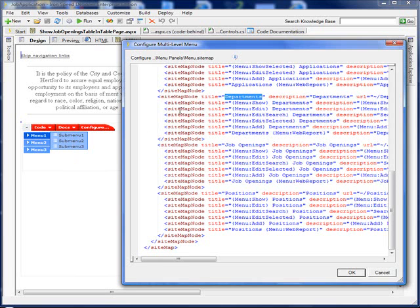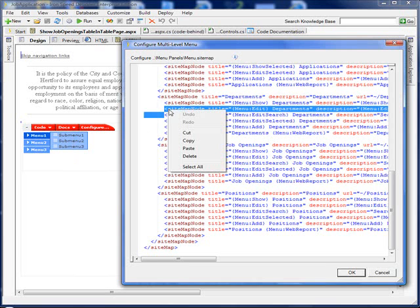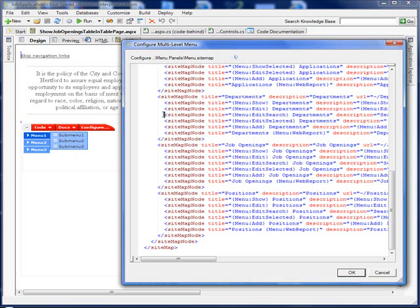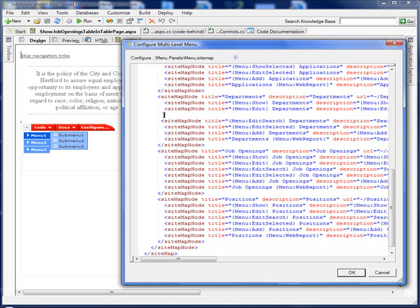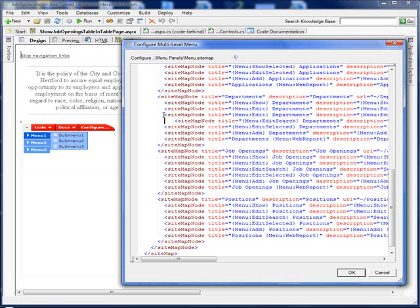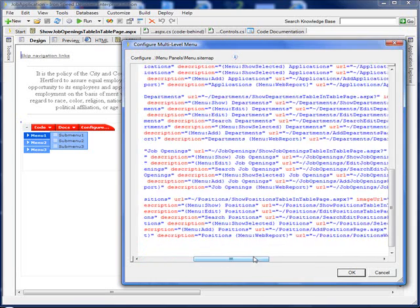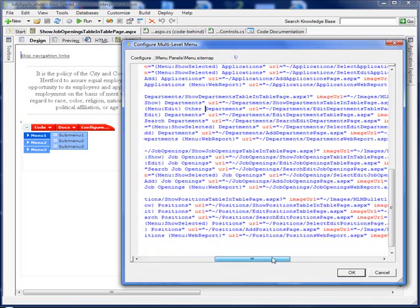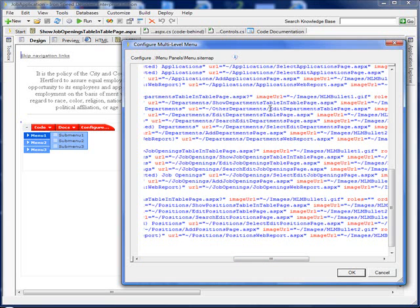Let's say we wanted a seventh fly-out menu. Well, the easiest way to create another fly-out menu would be just to copy one and paste it in. And as you can see here, let's say that we wanted the fly-out to be other departments. So we would change it there. In the description, we would change it there. And then hypothetically, we would say that we had a folder called Other Departments Table Page. Now when they click on the link, they will go to that page.